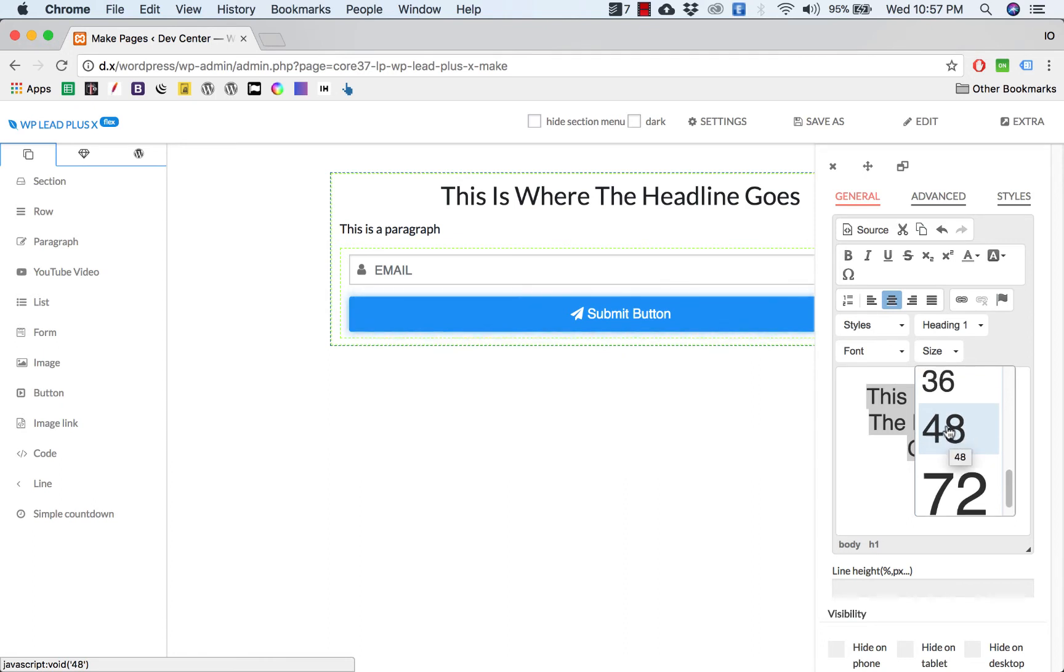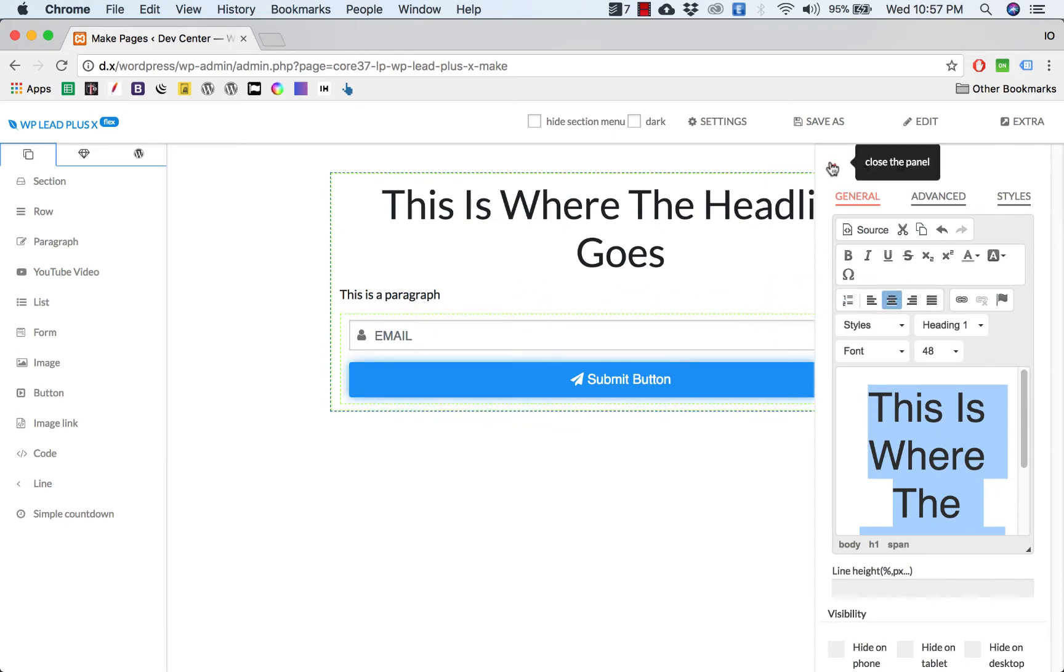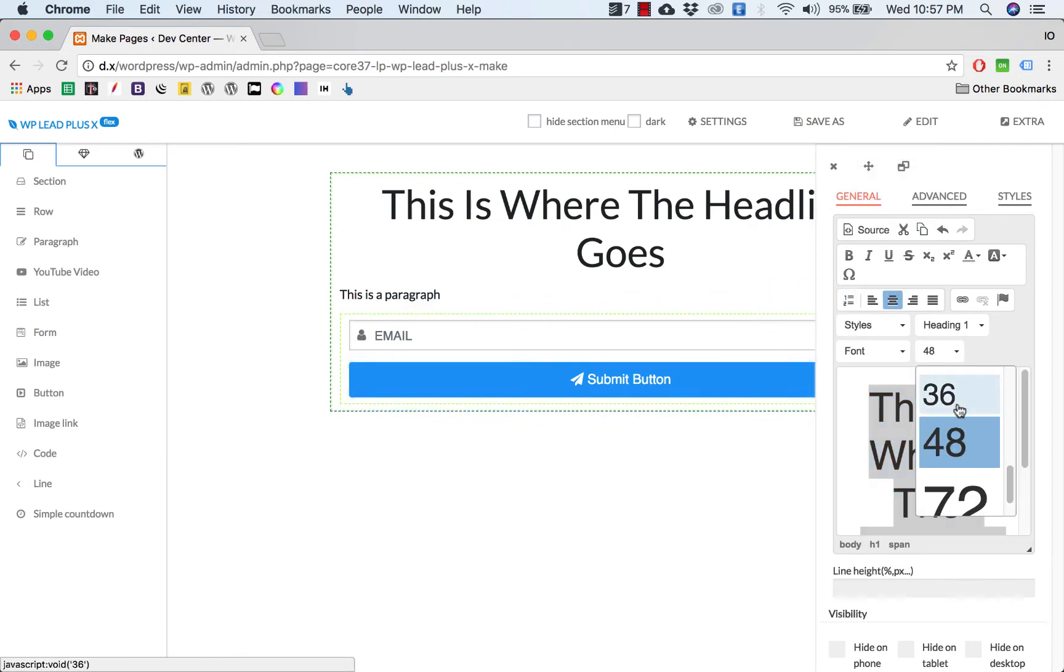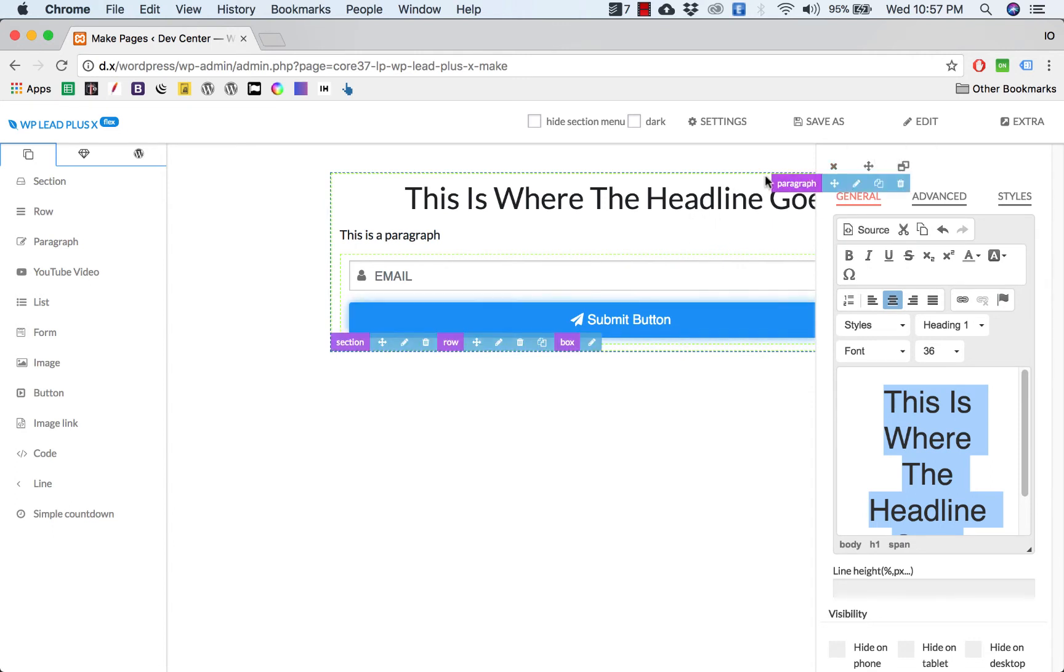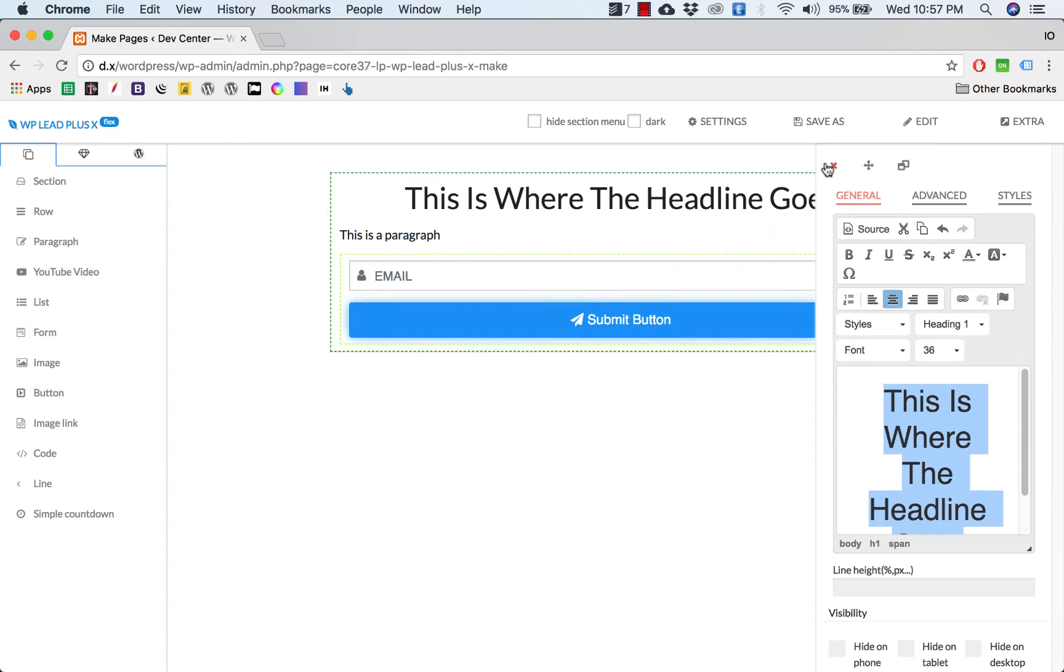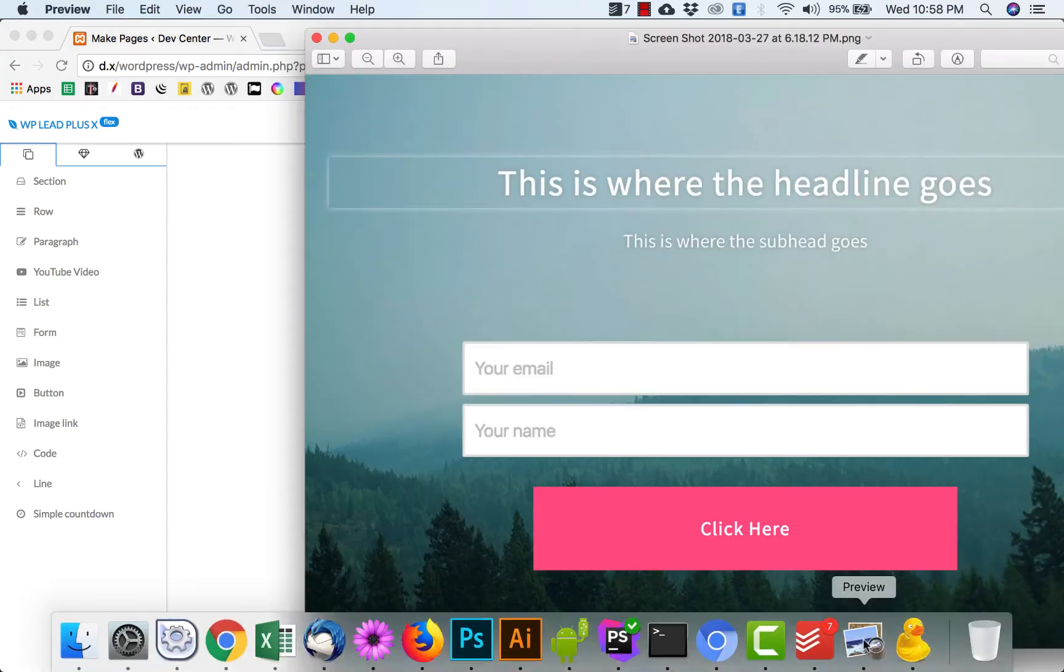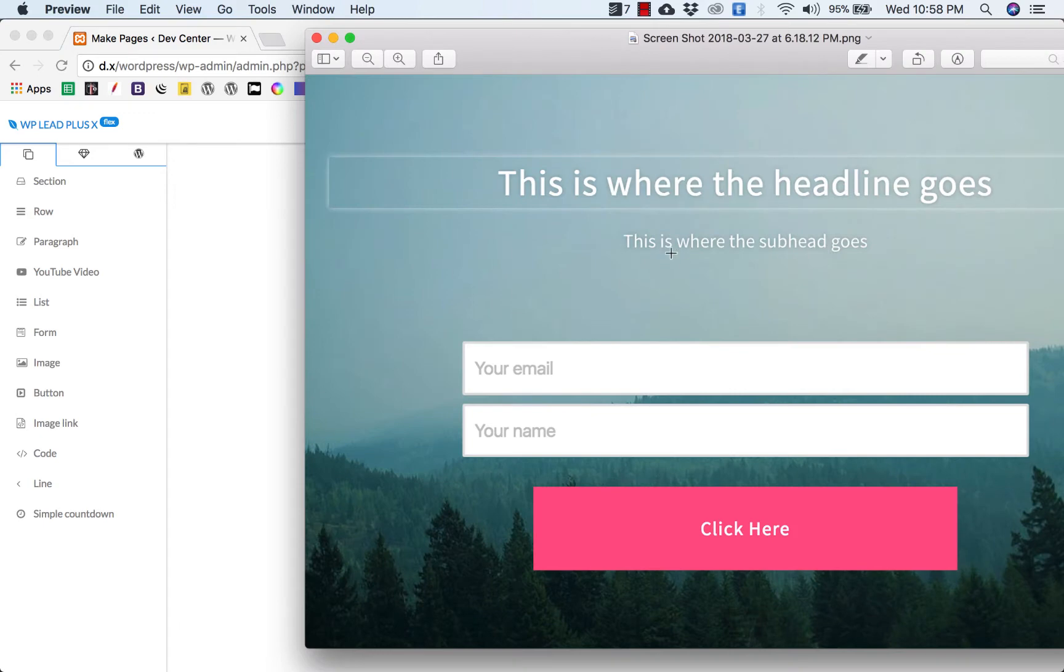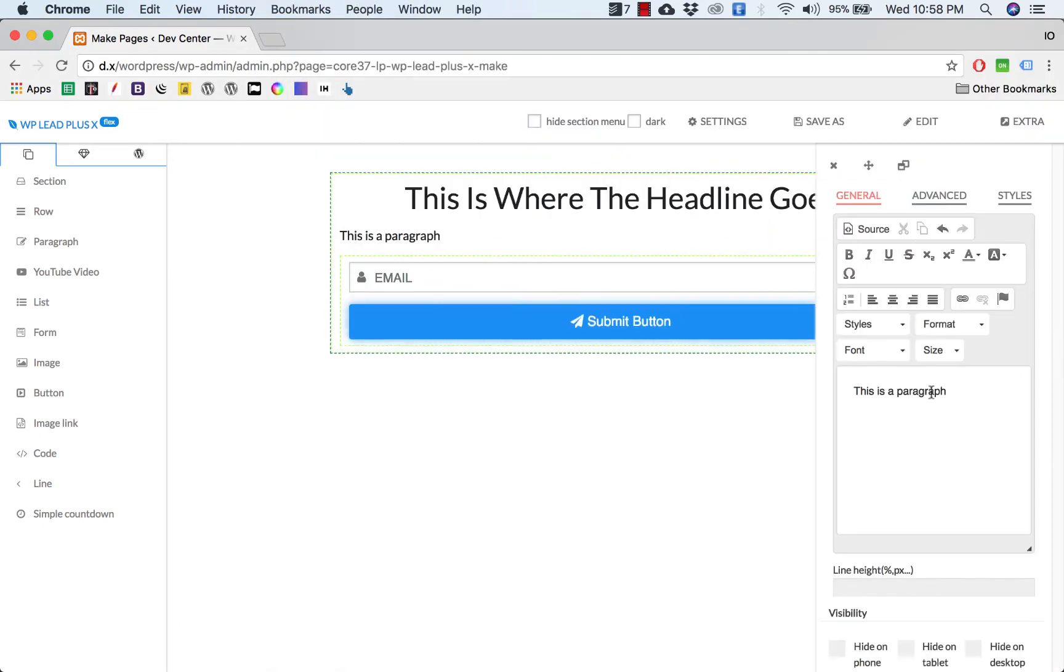If you want to increase the size, simply click on size here and select the size you want to use. For example, one is a very big heading. But I will select the six so we will stay on one line. So now we go ahead to style this subheadline.